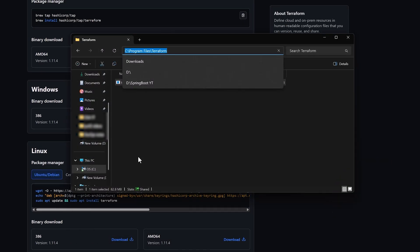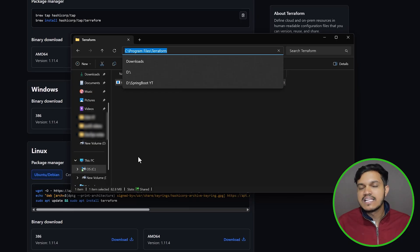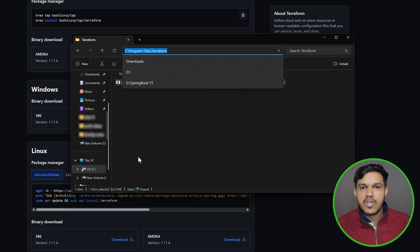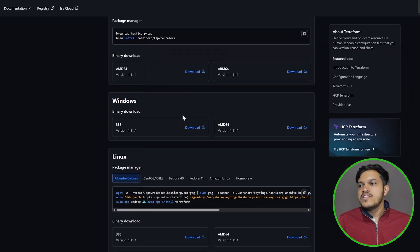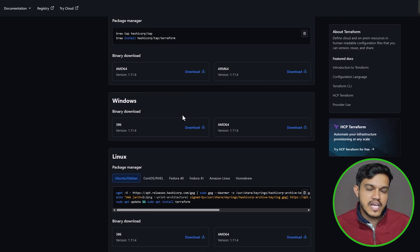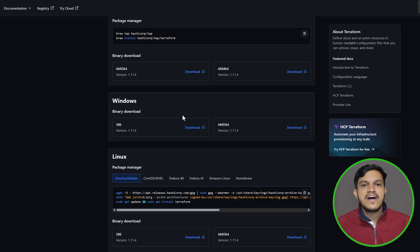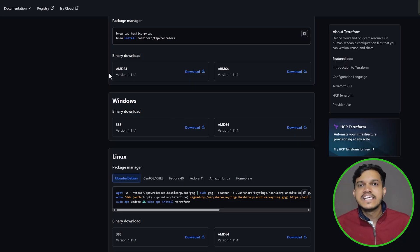We also have to configure the access key and security key — what exactly the access key and security ID are, I'll talk about that in a while. That is step one. For step two, in order to write your Terraform scripts locally, you need an IDE, and the preferred IDE is VS Code.